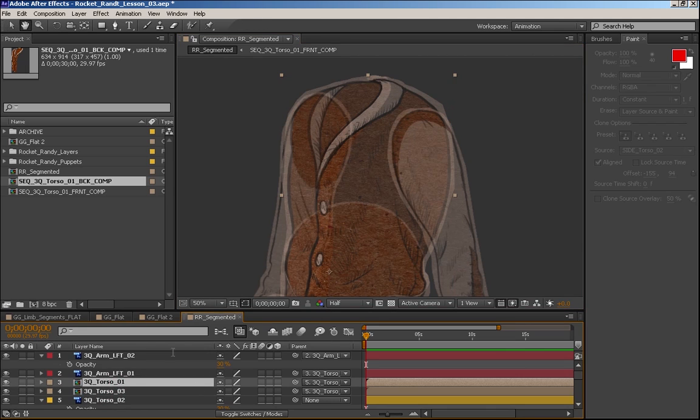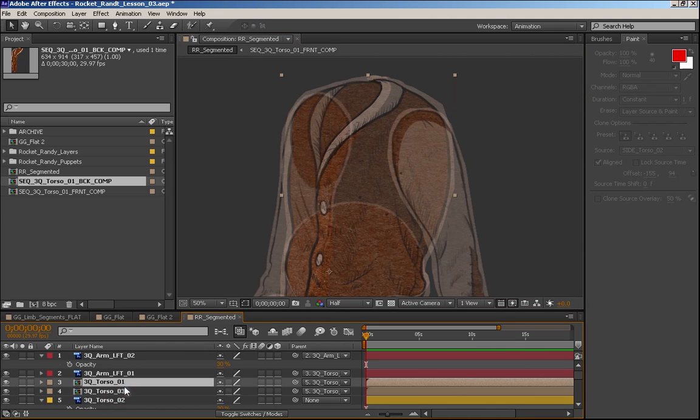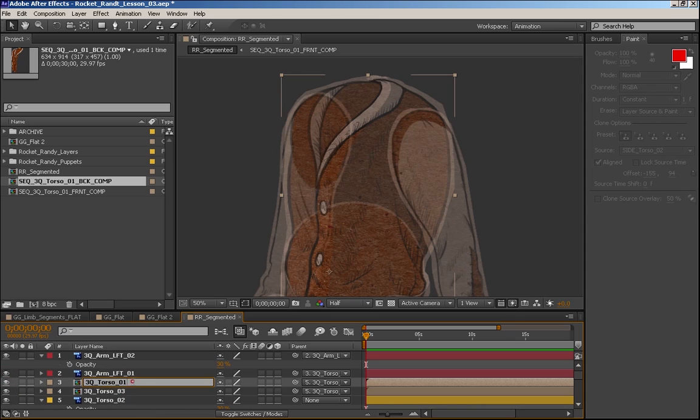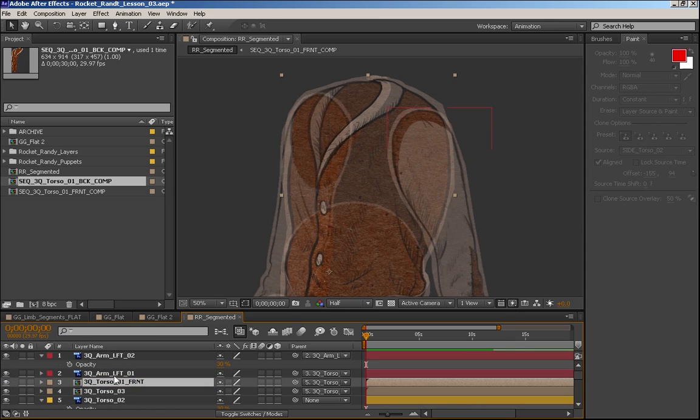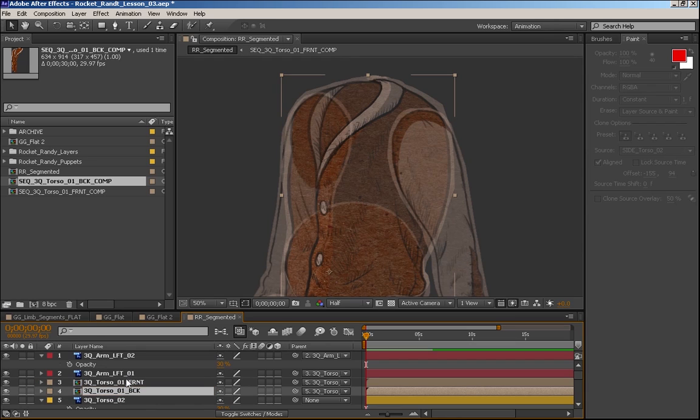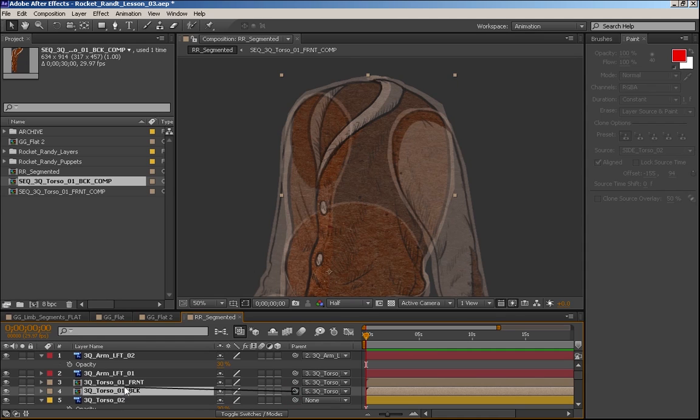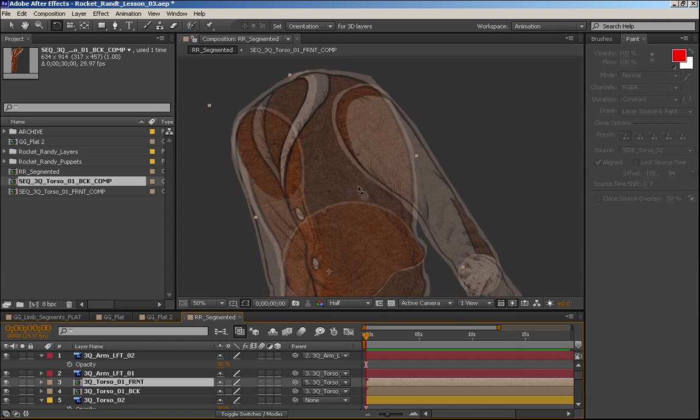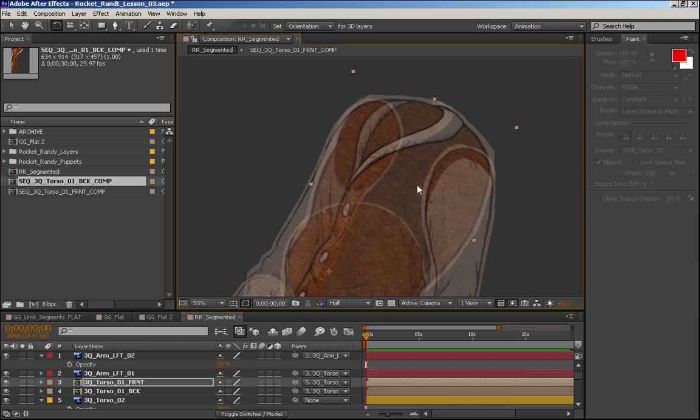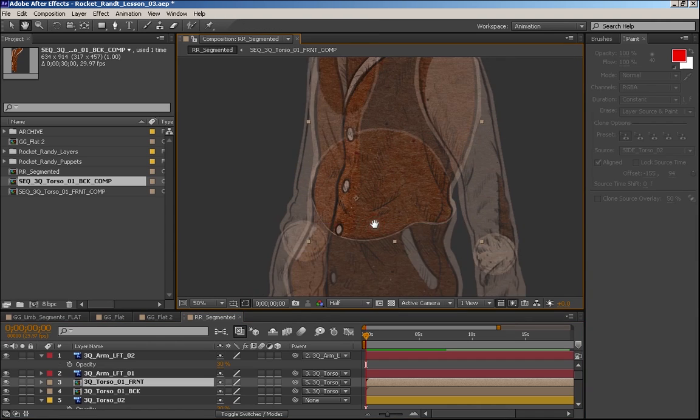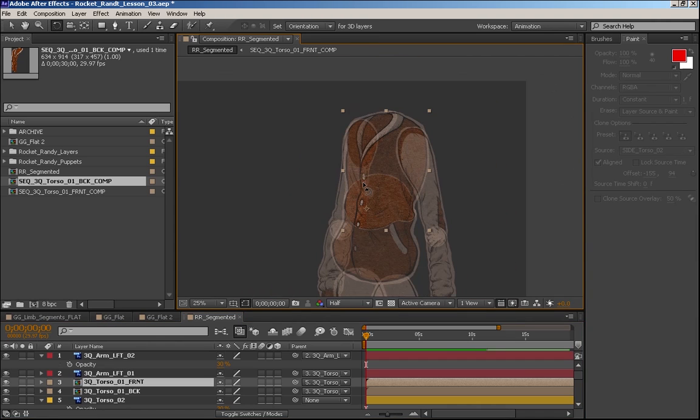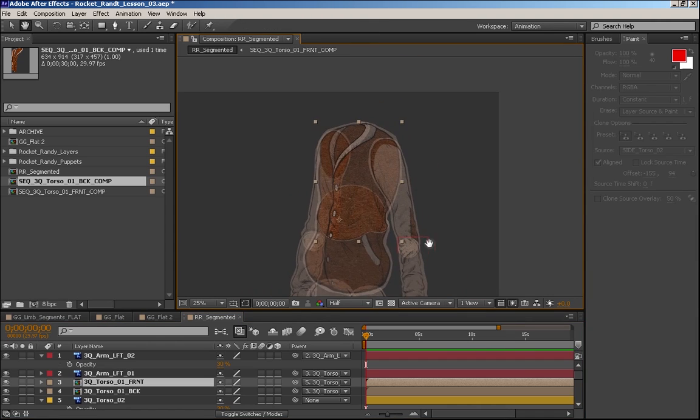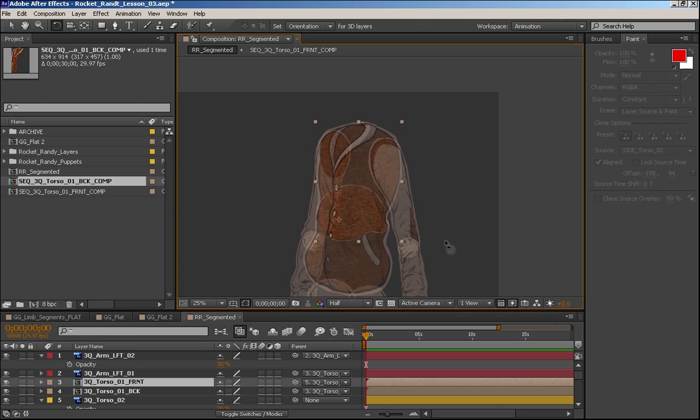Let's actually rename these really quickly. We're going to call this 3Q Torso 01 Front. And this will be 3Q Torso 01 Back. And naming is very important. I'm going to parent this back one to the front. So now whenever this front one rotates the back goes with it. We don't really have to think about it after this. It's all taken care of for us.